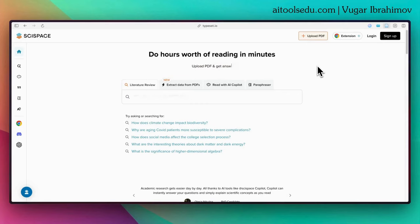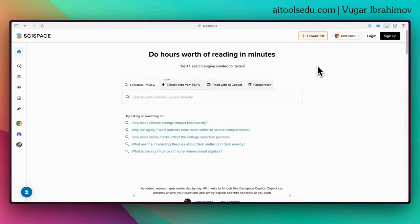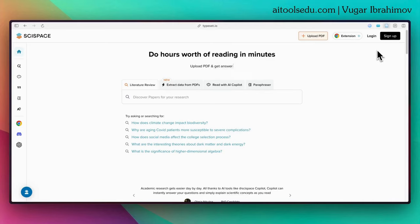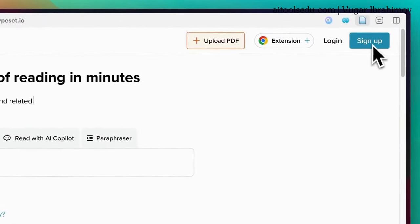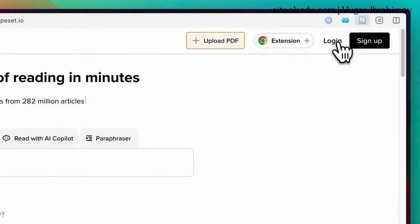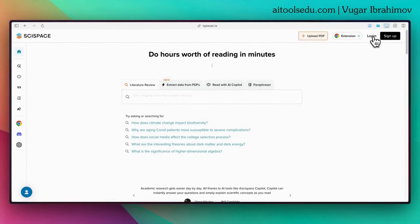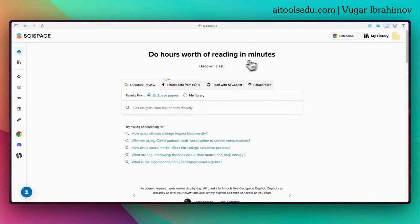To start using it, go to typeset.io or scispace.com. The links will be in the description. This will be the main page of SciSpace. You can create an account by clicking on the sign up button. If you already have an account, click on the login button. Since I already have an account, I click on login.